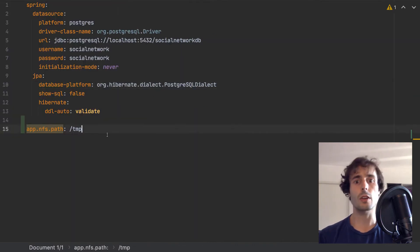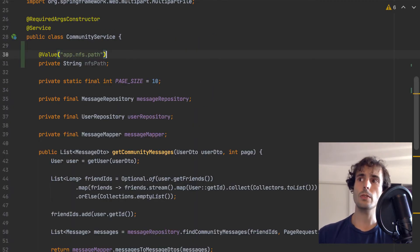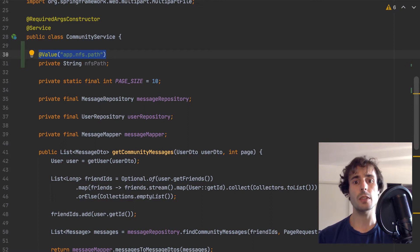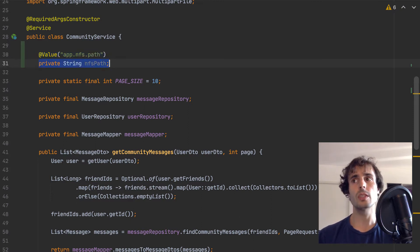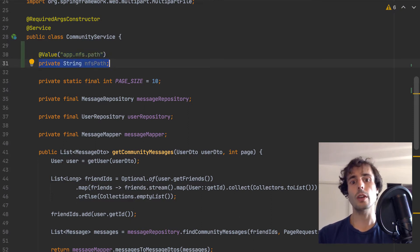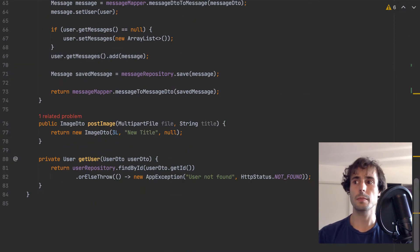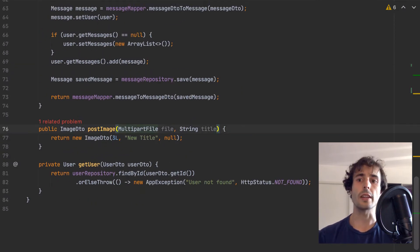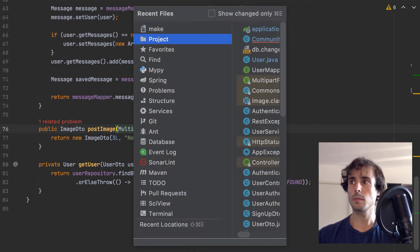I have created this value in the configuration file. And then, in the service, this annotation will inject the value into this variable. Now, store the incoming image at this path. Let's first create the domain object.